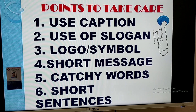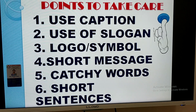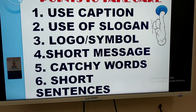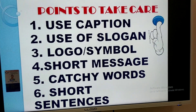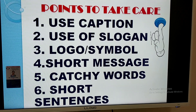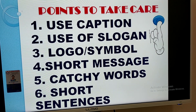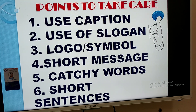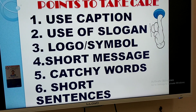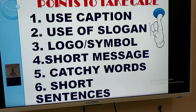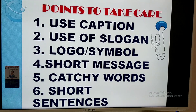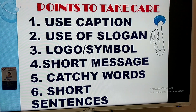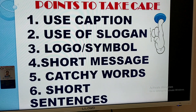Points to take care when drafting a poster: use captions, use slogans, use logos and symbols, short messages, catchy words, and short sentences. Captions and slogans stay in the mind for a long time, so it is always important to use them. Simple symbols and logos can be used to represent pictures. Words should be catchy so the person remembers them, and sentences should be short — long sentences will not give full impact to your poster.